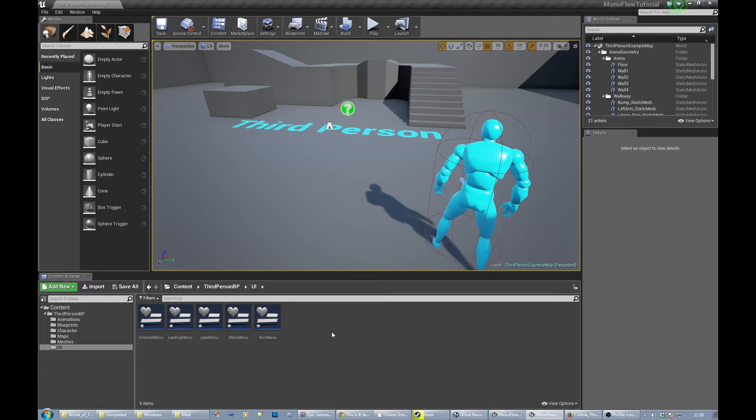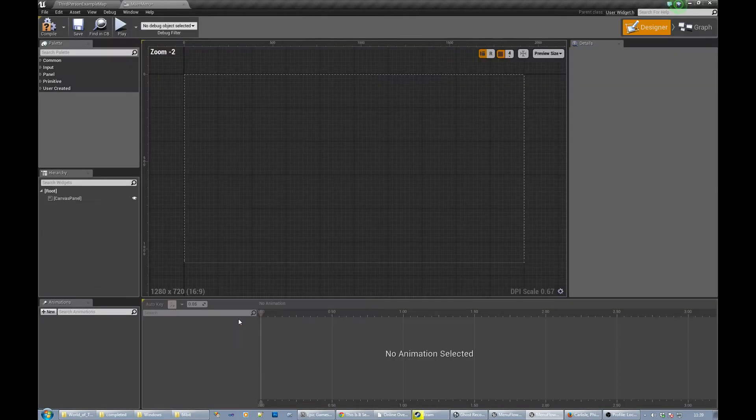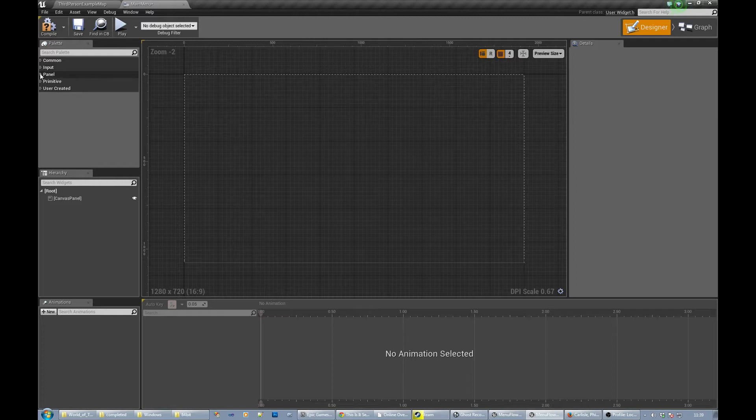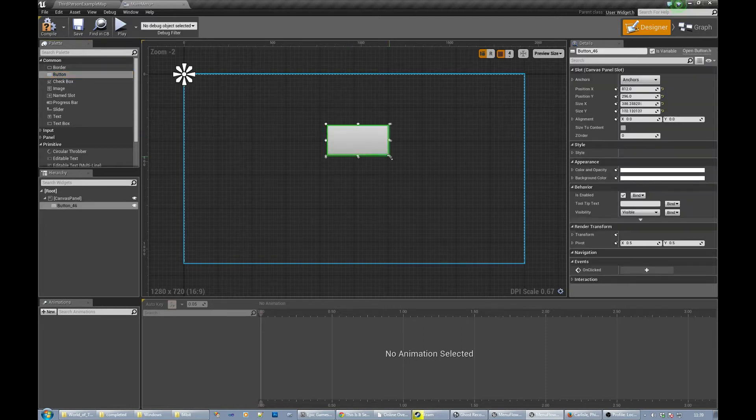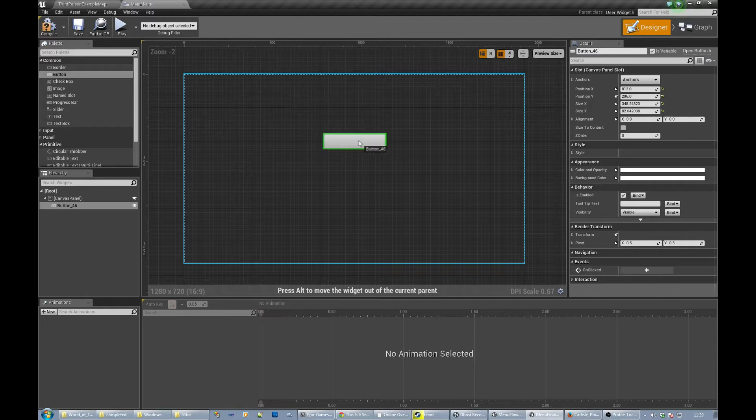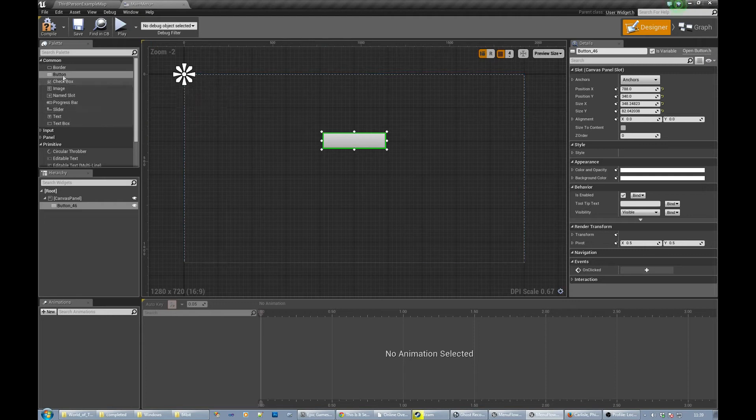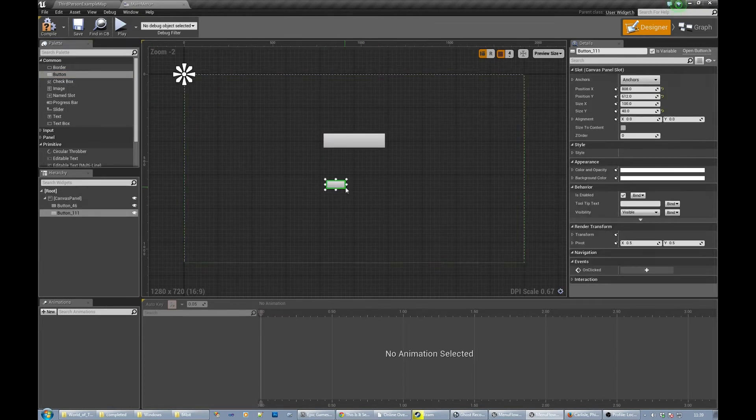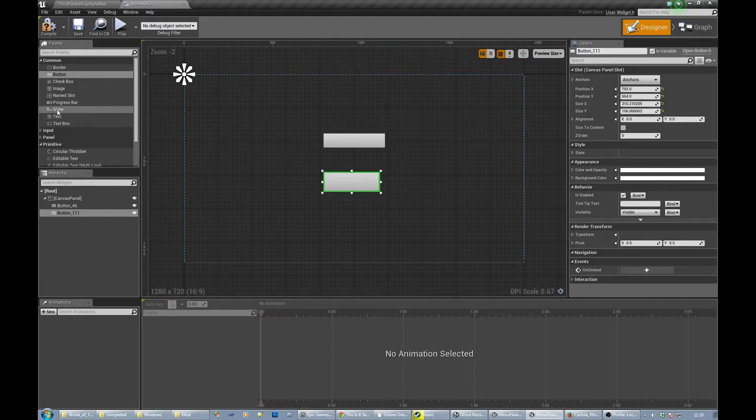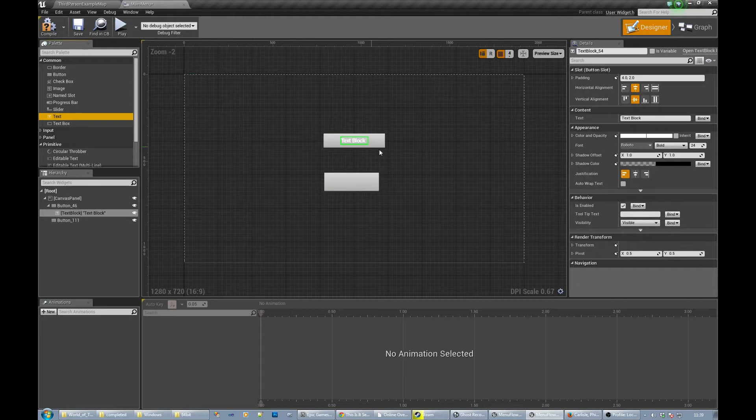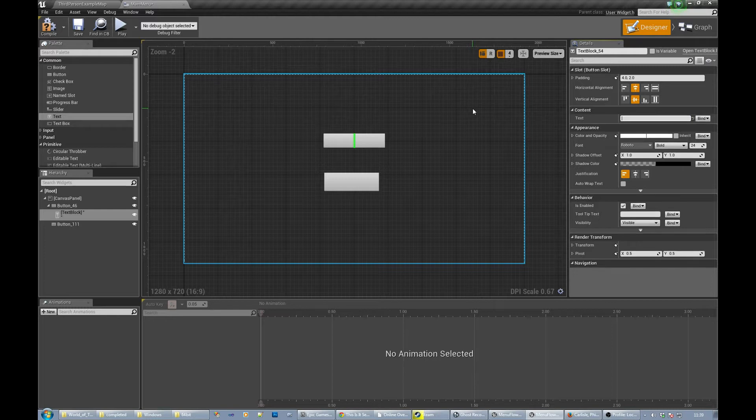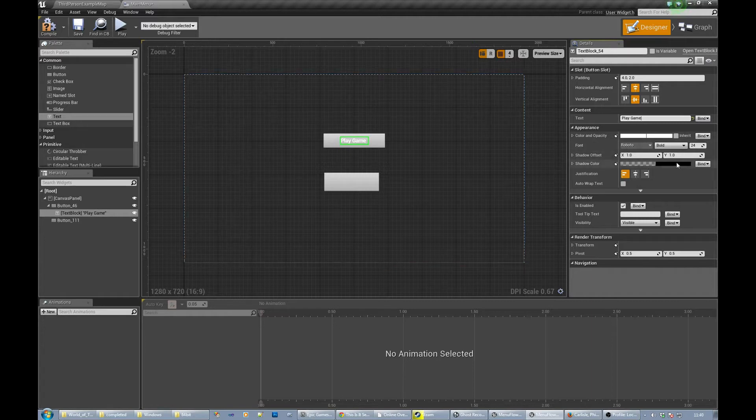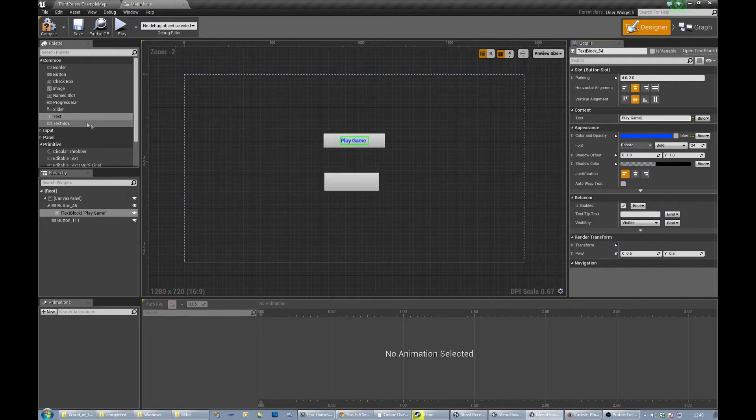So let's just start by putting some basic buttons and things in here. Let's load up the main menu. So we need a button. Now I'll leave it for you to make these things pretty, so I'm not going to spend a lot of time doing the actual interface for this. Let's have two buttons, one for playing, one for quit. Drag the text onto the button and the text is going to say play game.